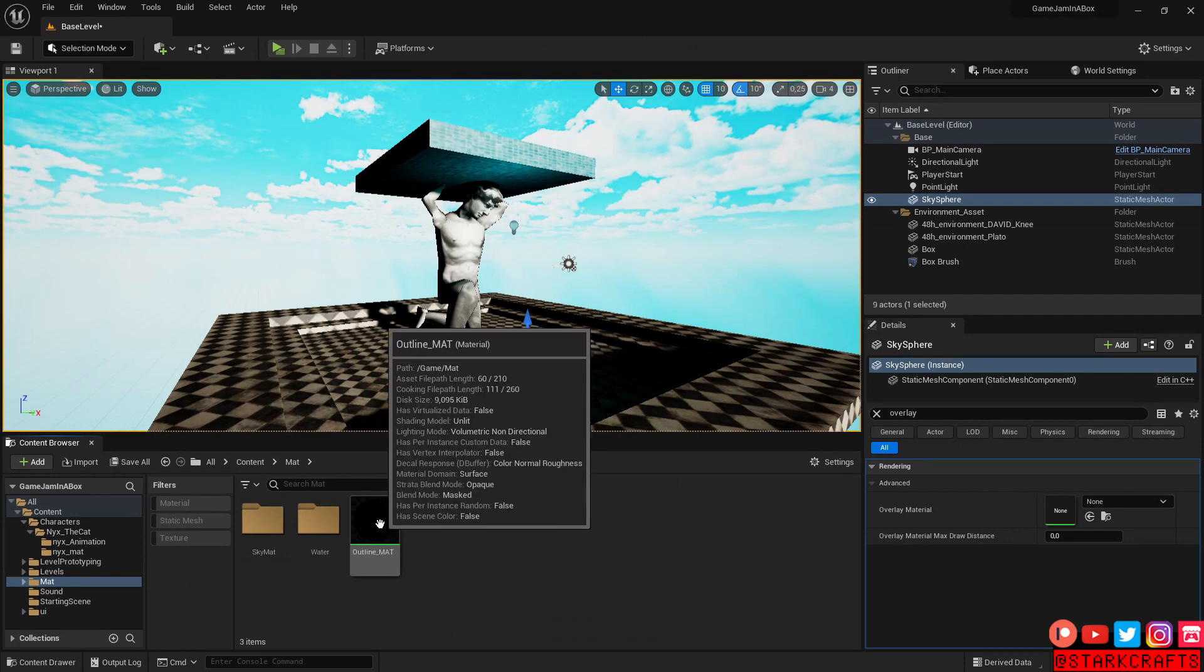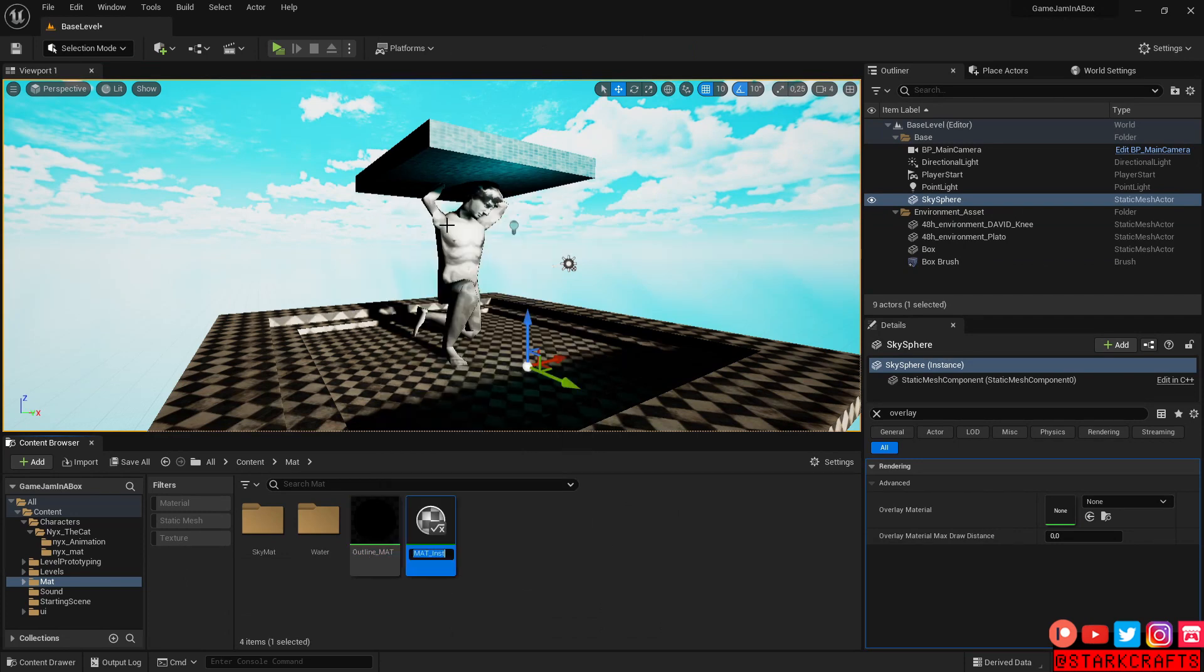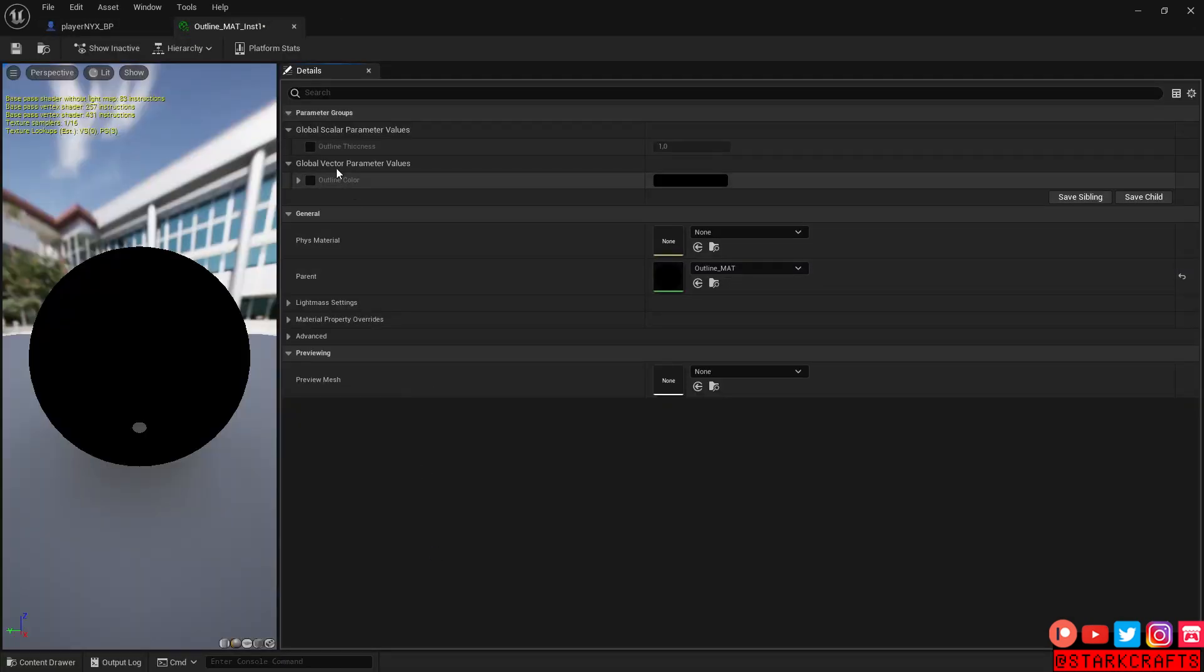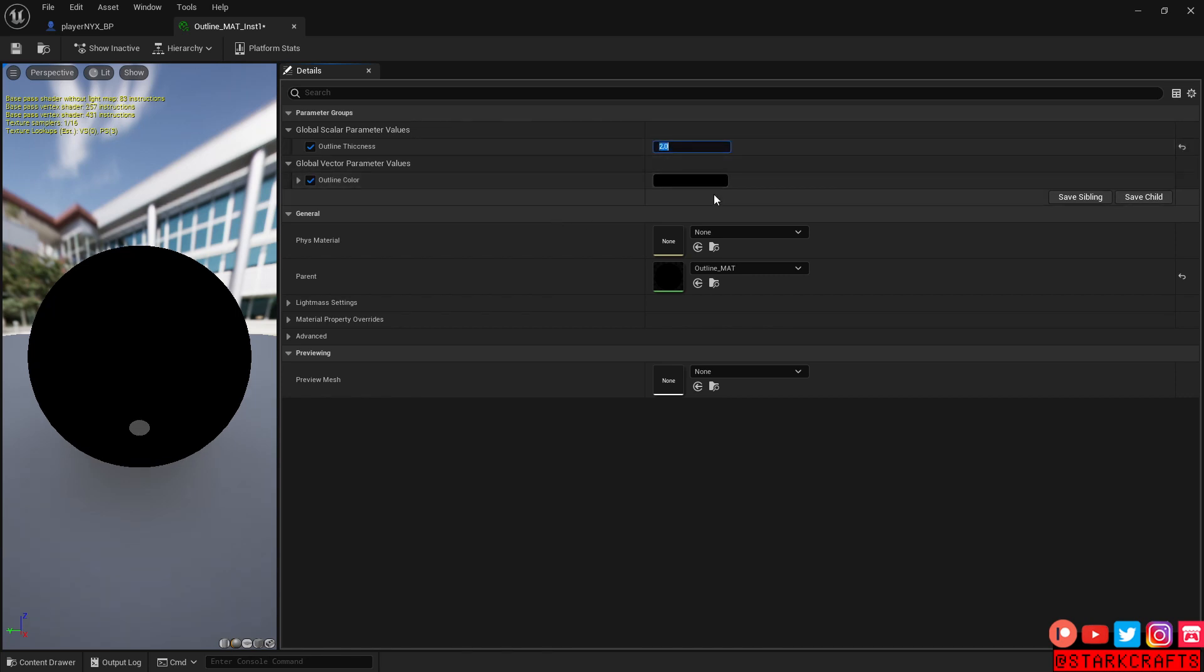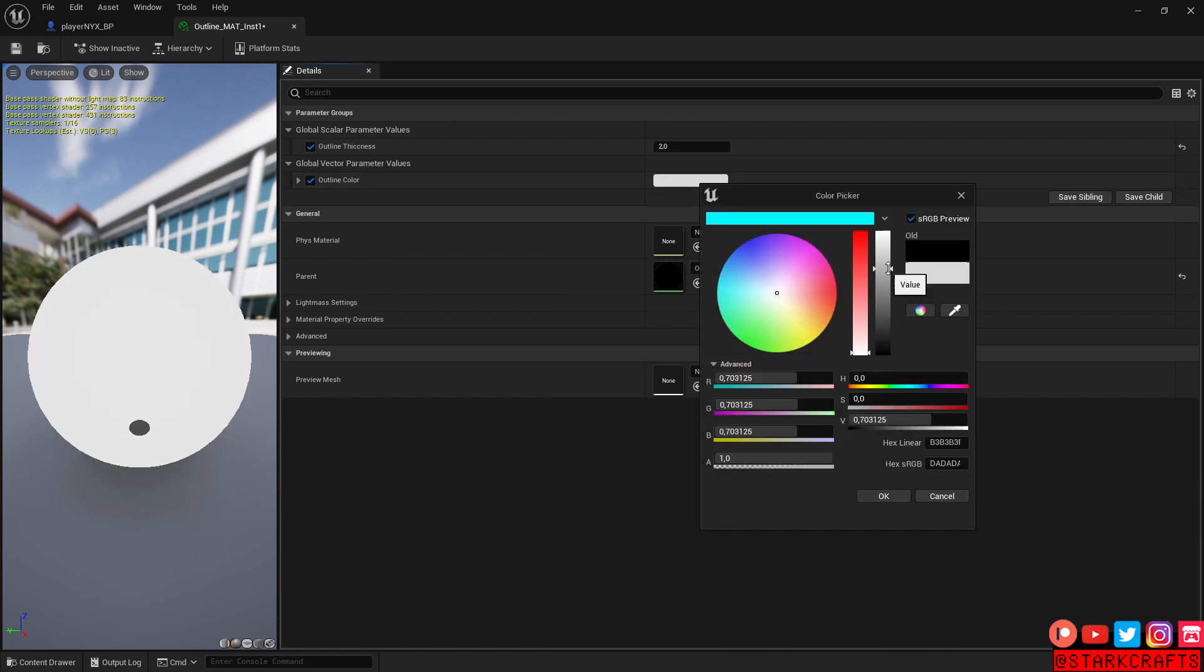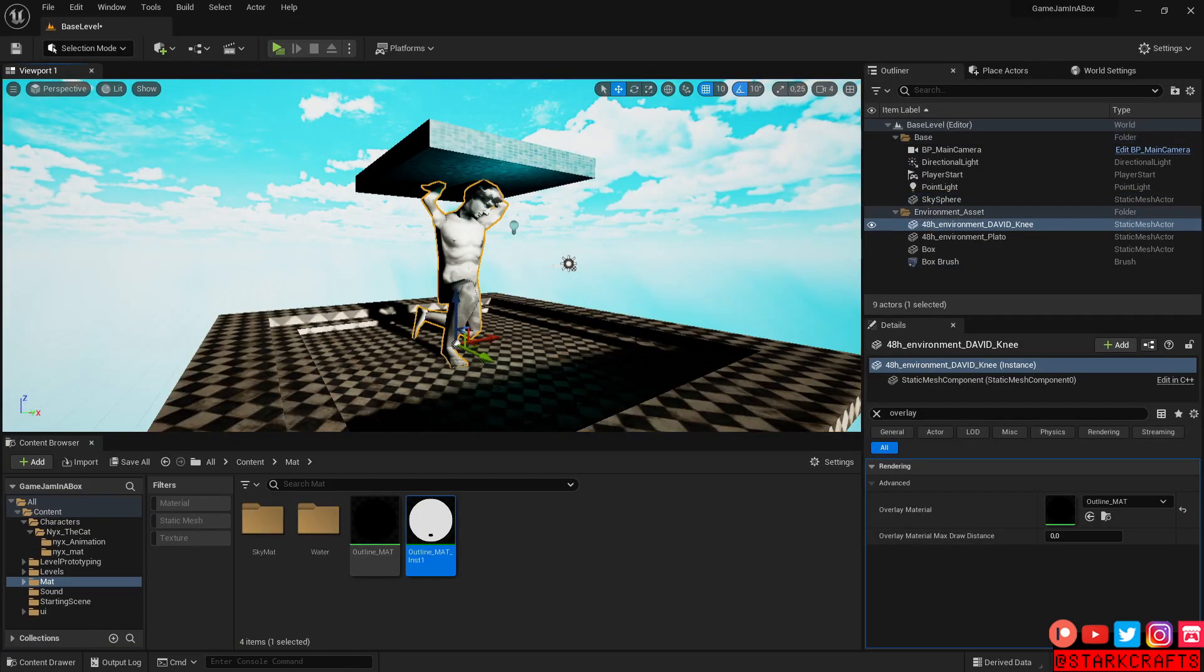So here we have the material. Right click, create material instance. Let's bring in a one. Double click, and here we can adjust the color and the thickness. Let's say this one is two, and the color, let's, I don't know, something like white for example. This is for my statue here.